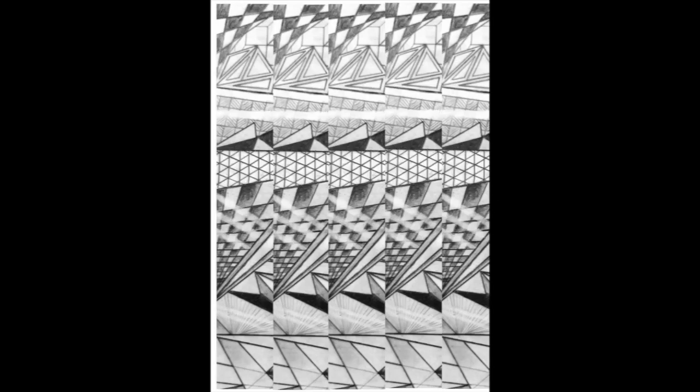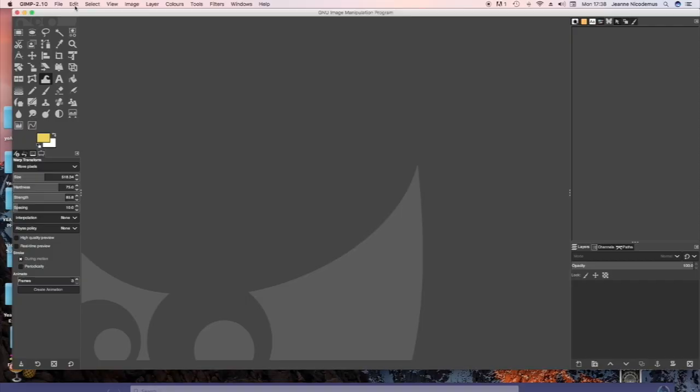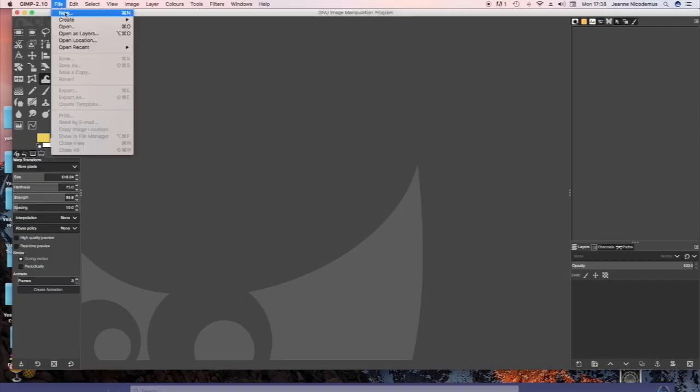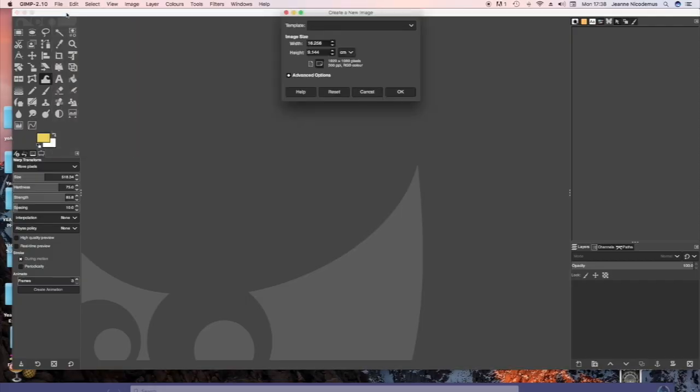Cutting your pattern in strips. Choose File, New, then A4, OK.